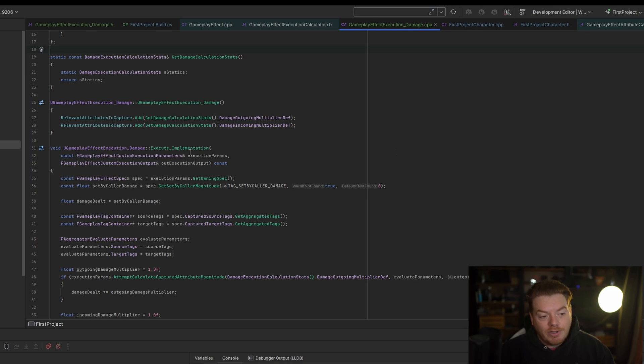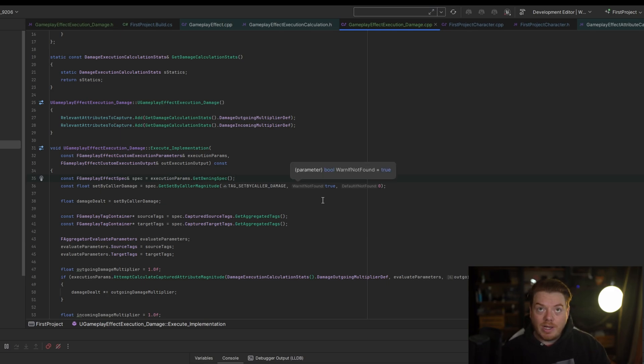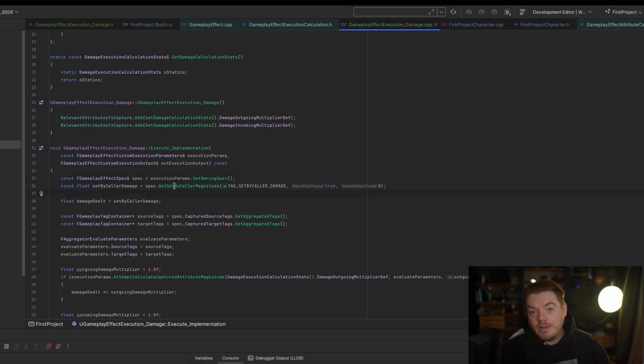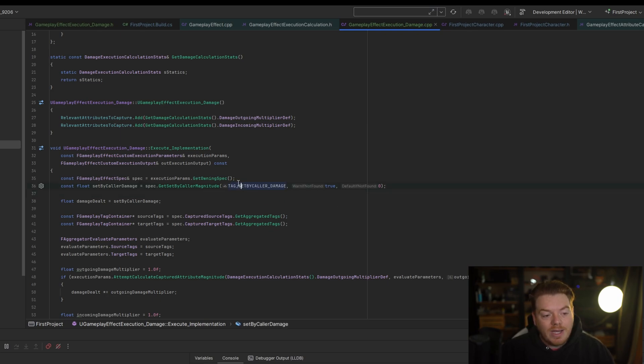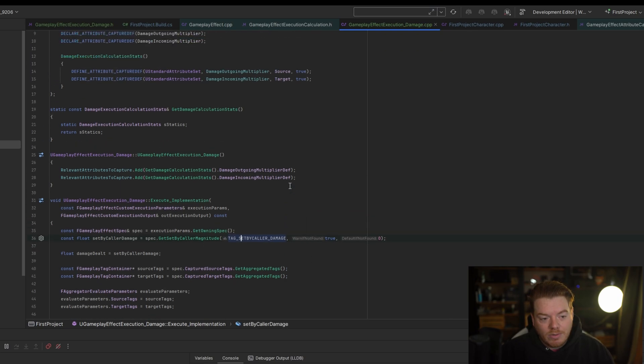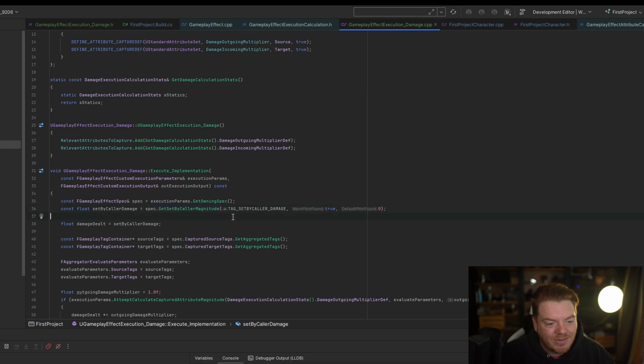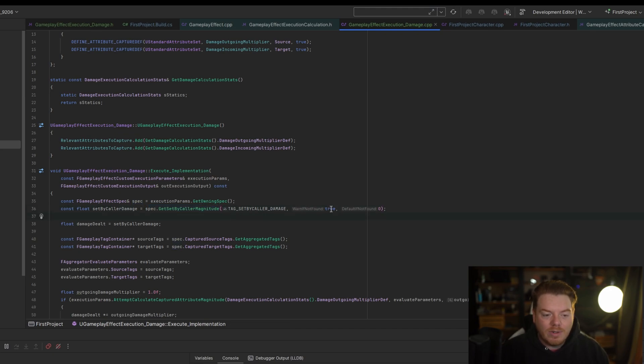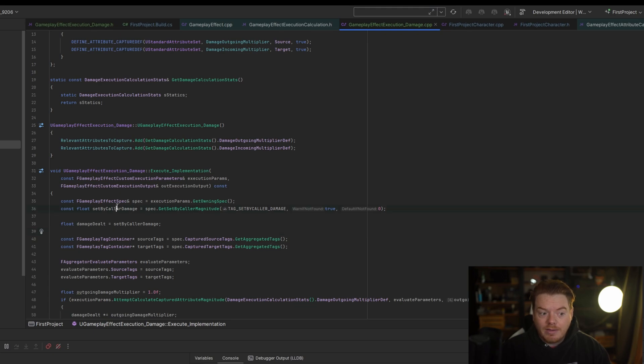Now when we actually go into the Execute implementation, we're going to grab the spec. So the gameplay effect, when it's applied, will have a spec applied with it. In here we have the Set By Caller magnitude values and a couple of other things, but the only thing we really care about now is the Set By Caller magnitude. We have this gameplay tag that we're going to be using, so Tag.SetByCaller.Damage, again defined up here. You will have all the code, don't worry, you'll find it later. We grab the Set By Caller magnitude, which is the Set By Caller Damage. We're going to warn if it's not found because we expect it to always be found. This value will be zero if it's not found.